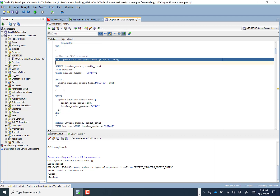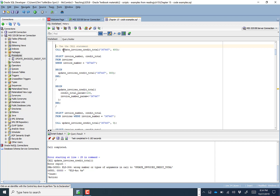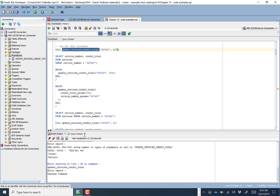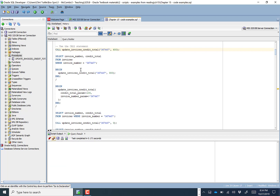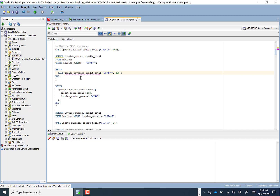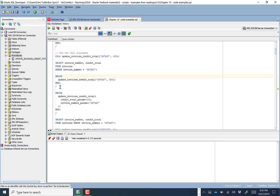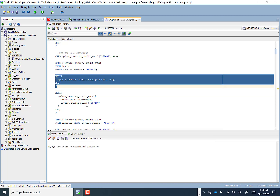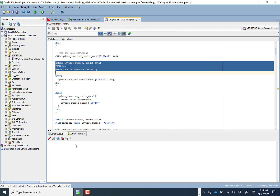There are other ways to call a procedure. One is using the CALL keyword and feeding in the values you want. You can also call a procedure within PL/SQL — all that's required is a BEGIN and END statement with a slash. The difference is you don't need to use CALL within PL/SQL; you just give the name of the procedure and tell it to run. Here we just updated the credit total to 300.